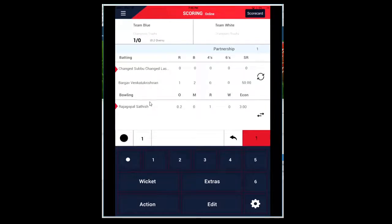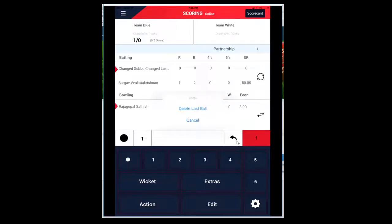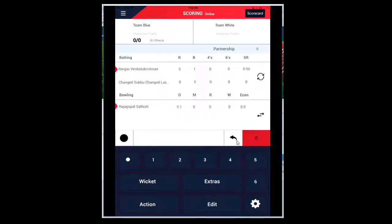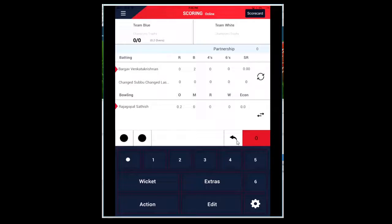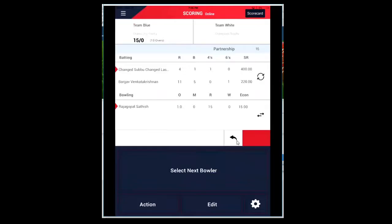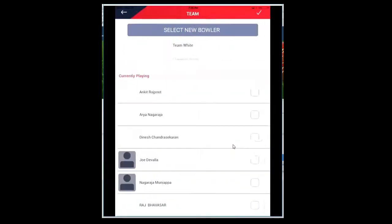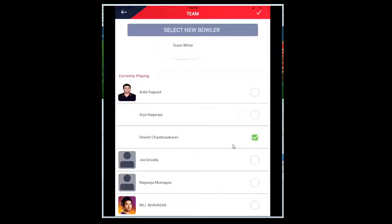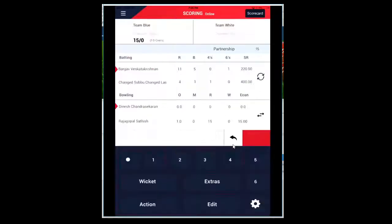Now let me start scoring: a dot ball, and then a one run. So now the umpire declares that this is not a run. You go back and click on this Delete Ball button, which will delete the last ball and reverse the batsman totals. So now let me put zero, two runs, three runs, four.